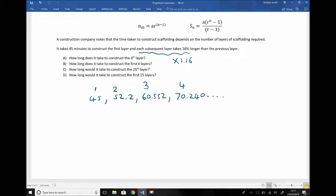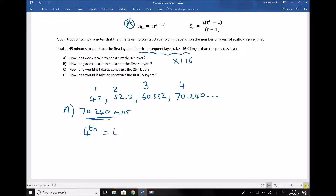The first part of the question asks how long it takes to construct the fourth layer. By listing the terms in our series, we've seen that's 70.240 minutes. To gain confidence in our formula, let's verify that using the nth term formula: the nth term equals ar to the power of n minus 1. Here n is 4, a is our first term, and r is our common multiplier. So n minus 1 is 3, giving us 45 times 1.16 cubed.